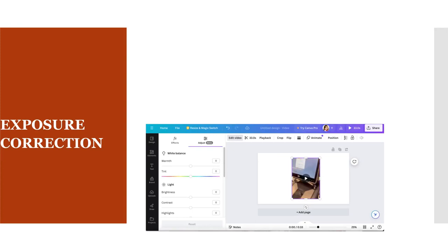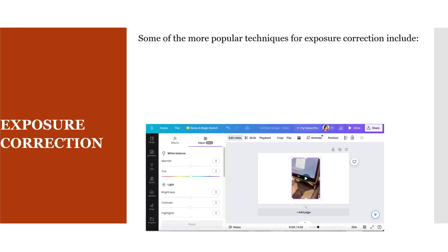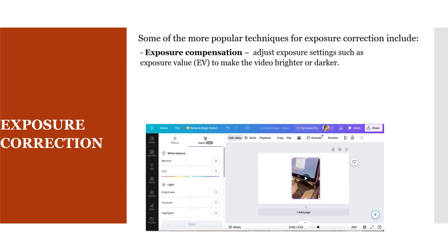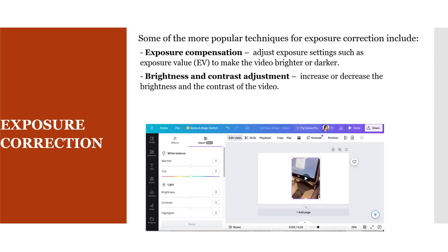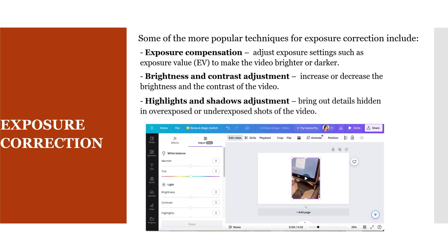Exposure corrections in post-production can be done using software such as Canva, Adobe Premiere Pro, DaVinci Resolve, or Final Cut Pro. Popular techniques include exposure compensation, which adjusts the exposure value to make the video brighter or darker, and brightness and contrast adjustment, which increases or decreases the brightness and contrast of the video.